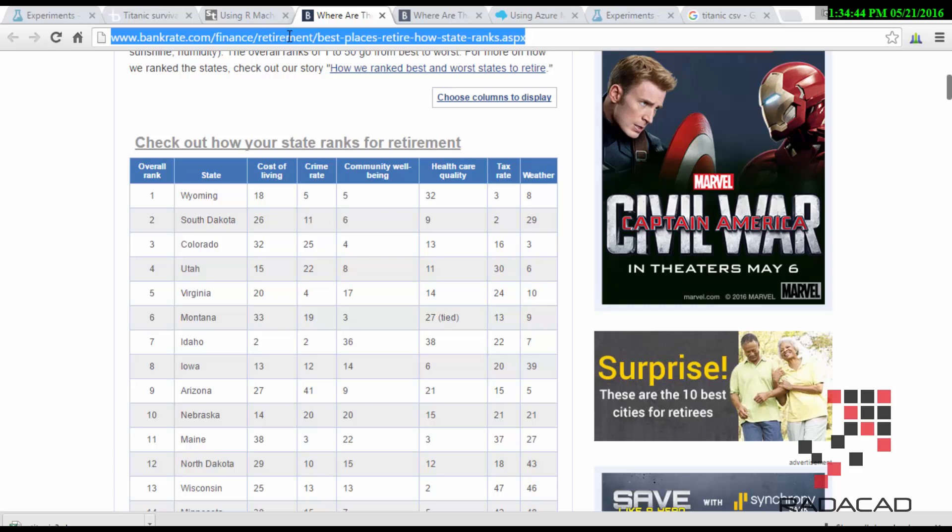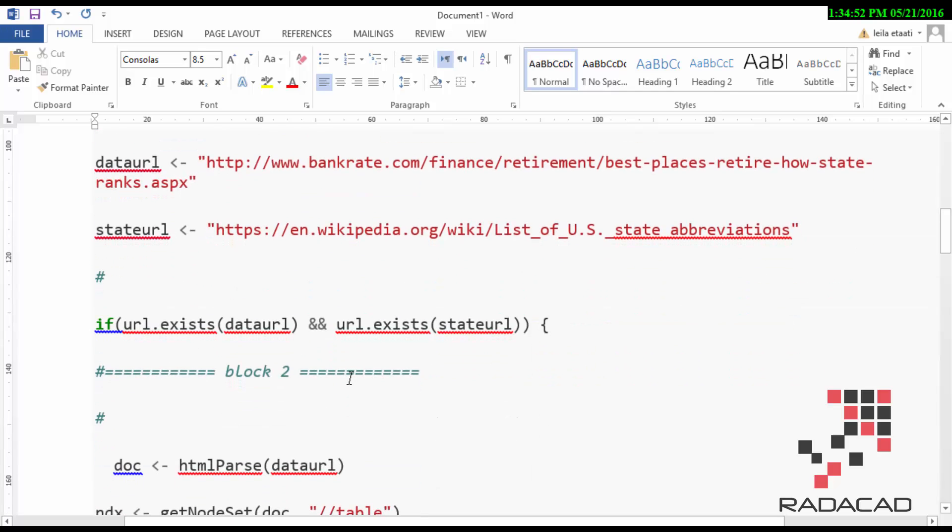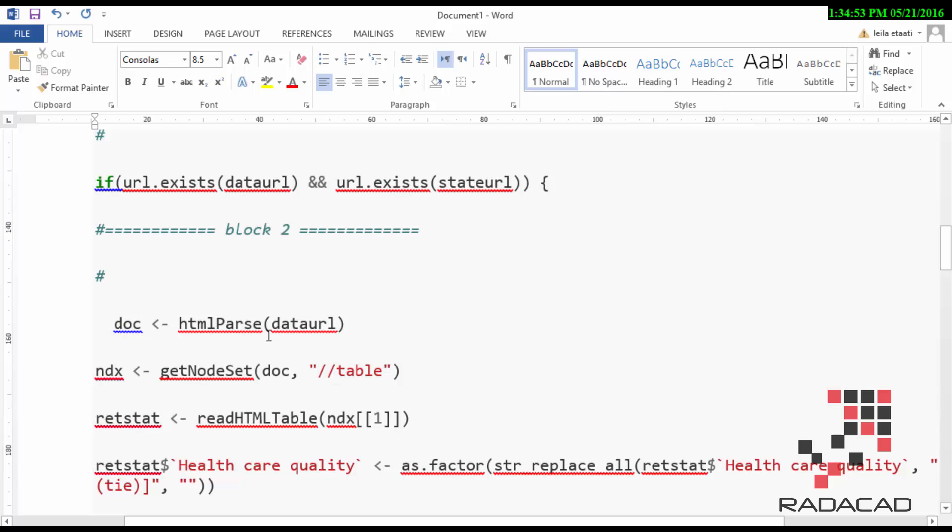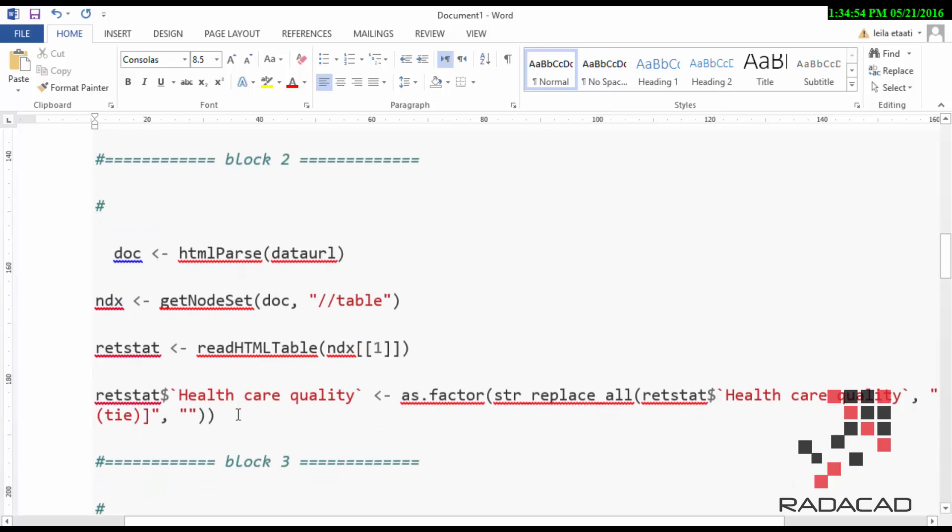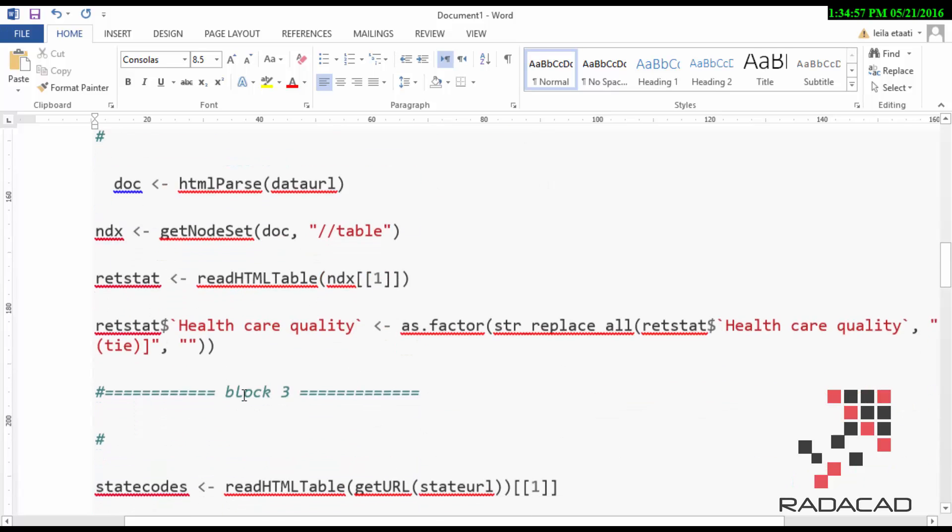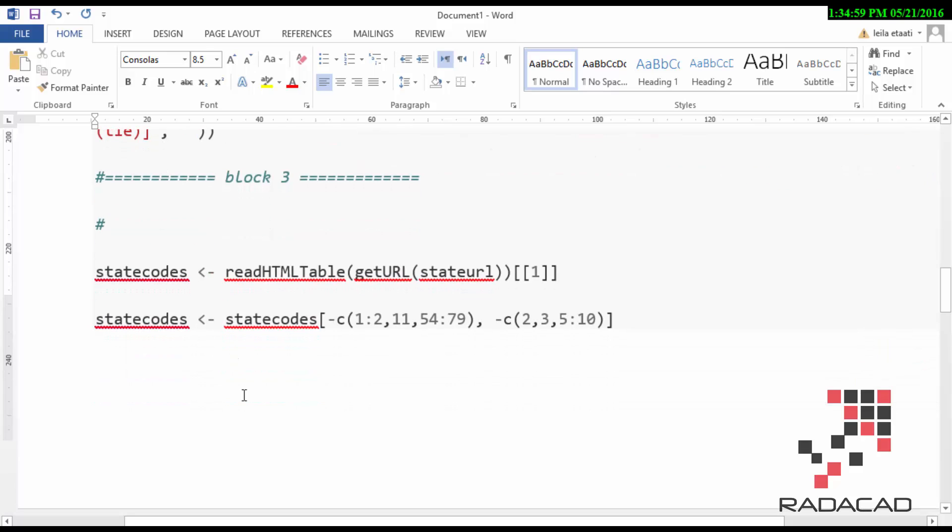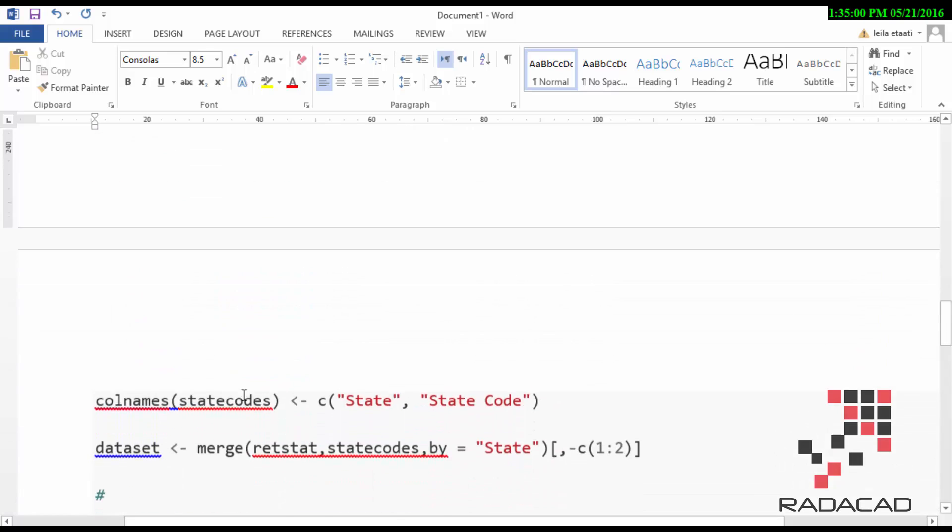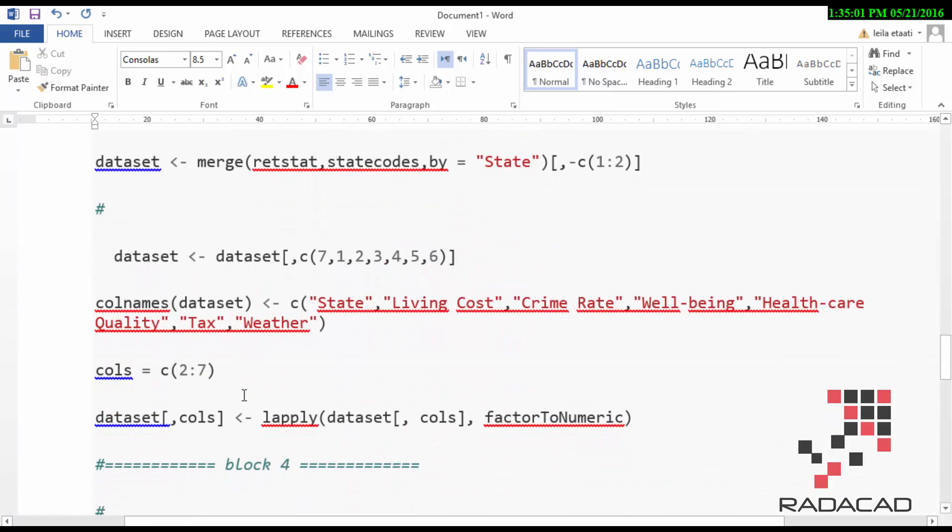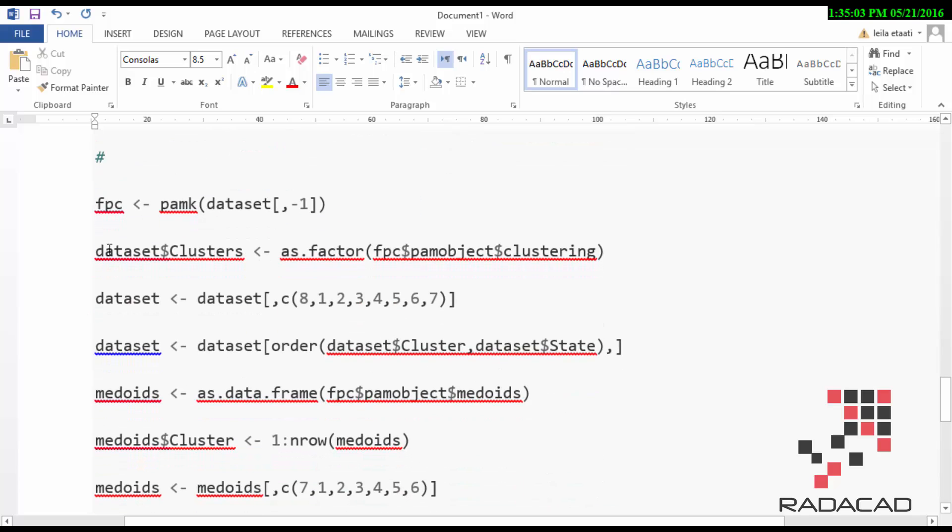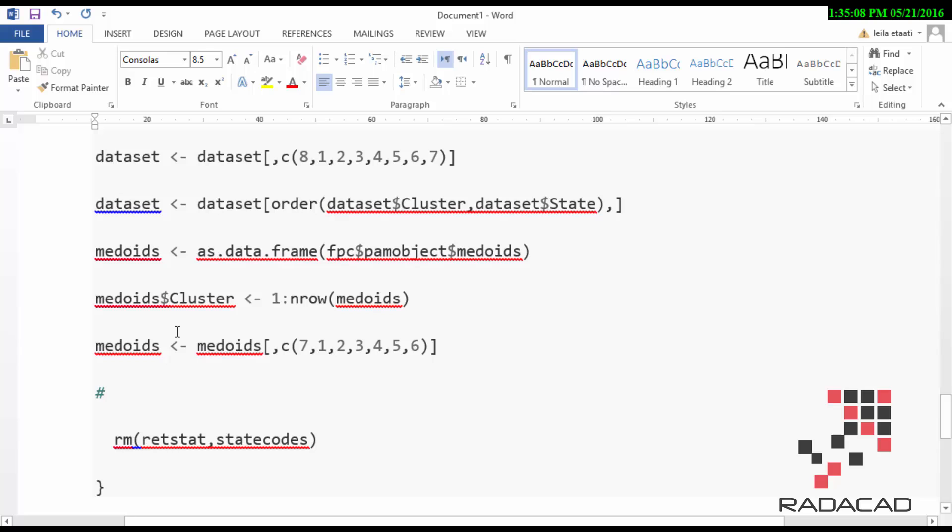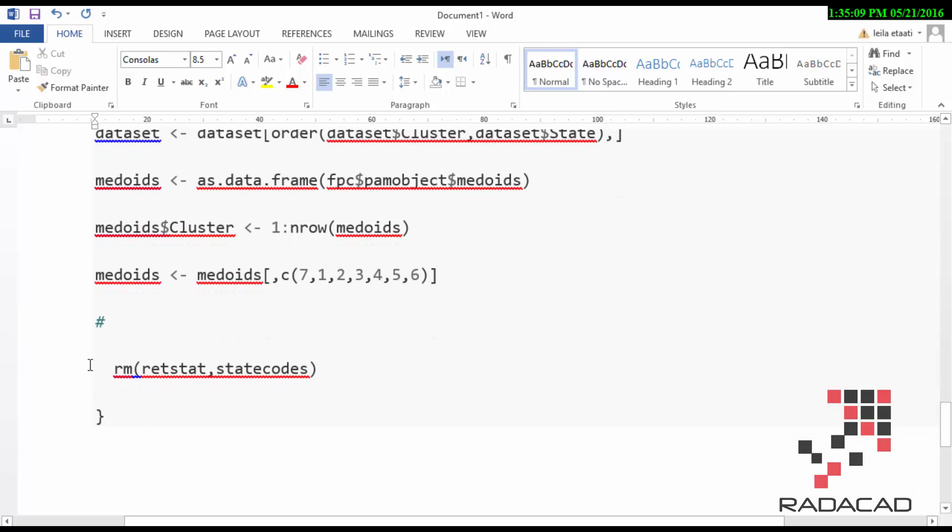I'm going to get the data from the internet, and also I need state abbreviation from Wikipedia. I'm going to clean the data. You see how I change the name of the column. Then I'm going to run FPC and PMKMEANS to actually run the clustering algorithm. I'm going to show you how it works.